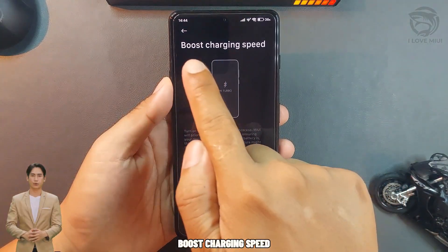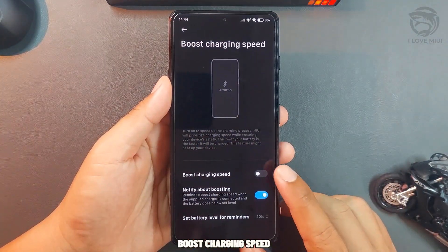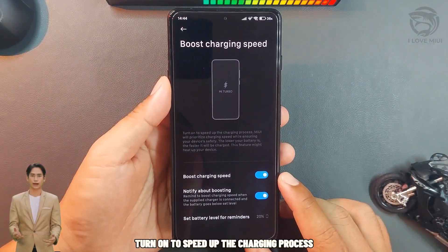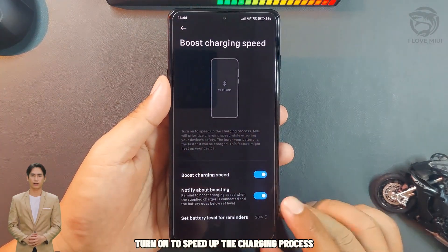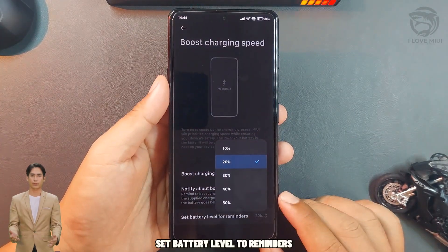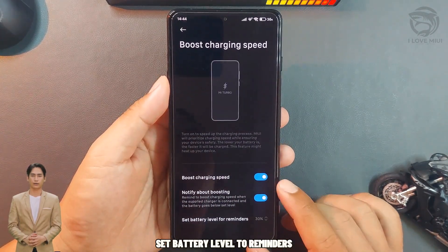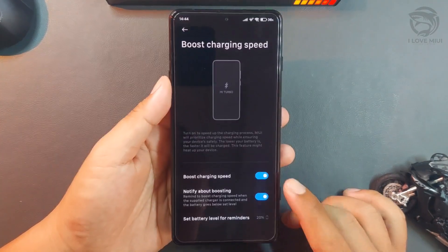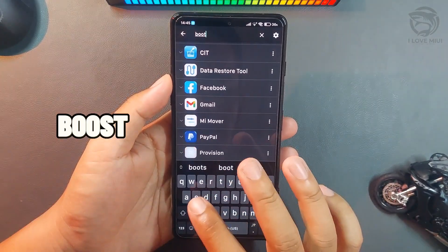Boost Charging Speed. Turn on this feature to speed up the charging process. You can also set a battery level reminder. Tap Boost to activate.